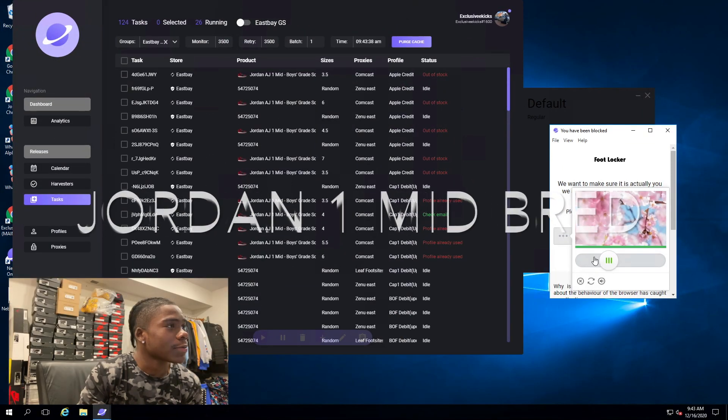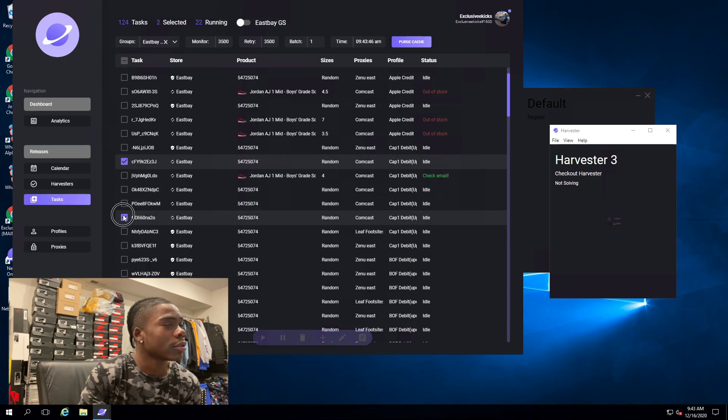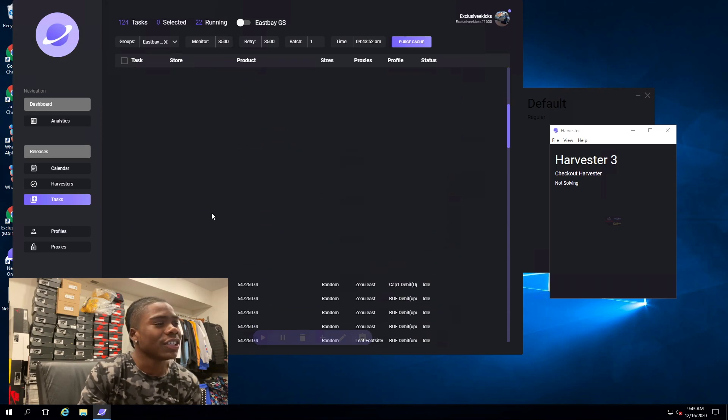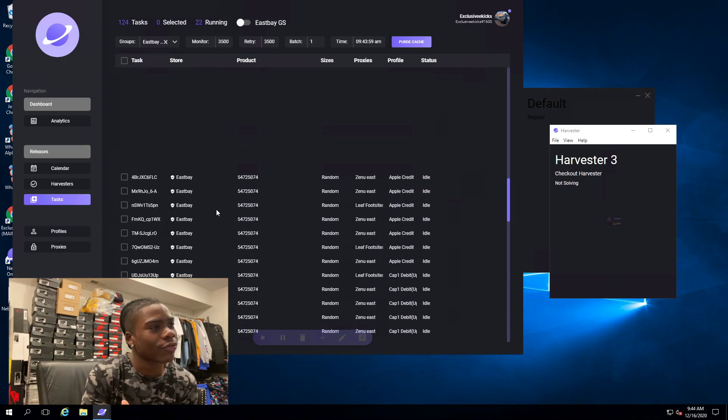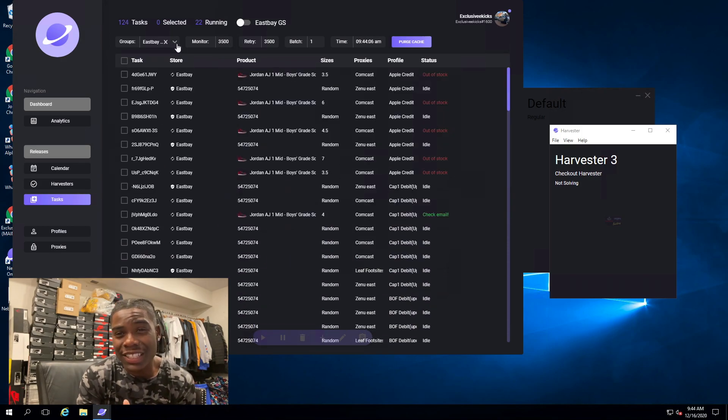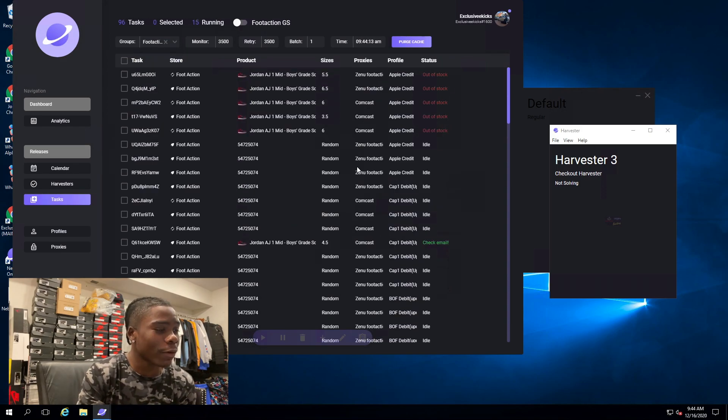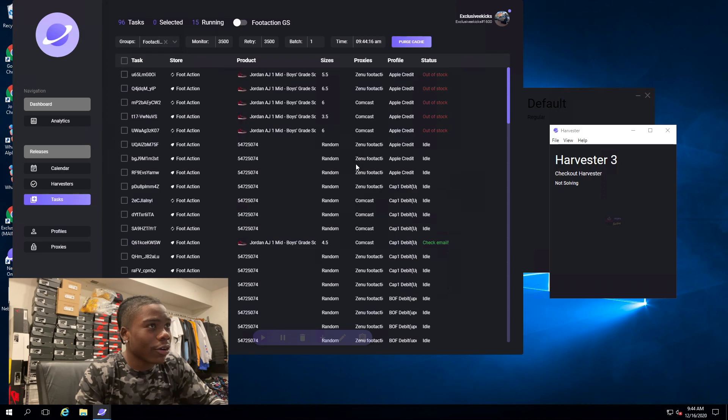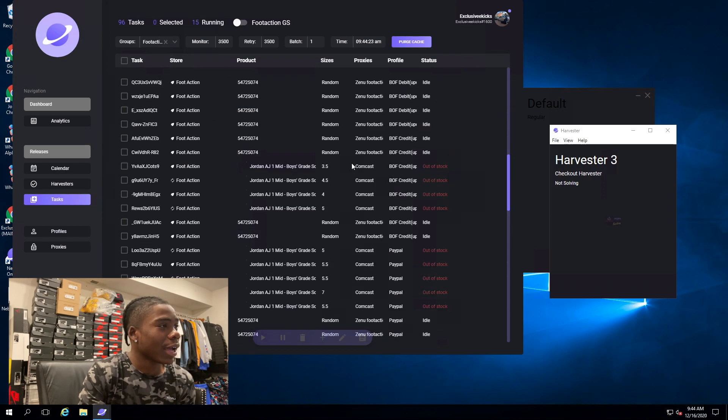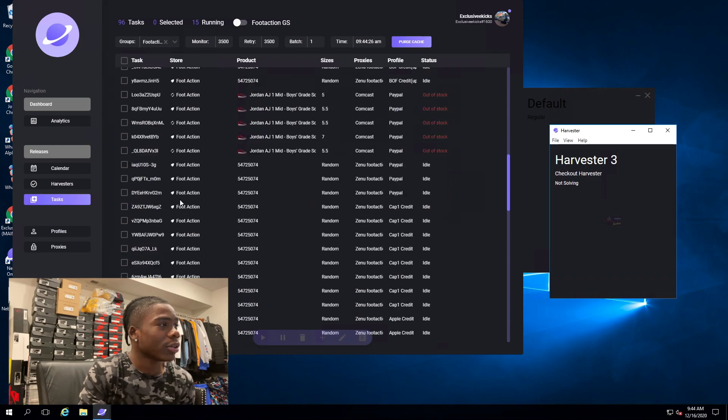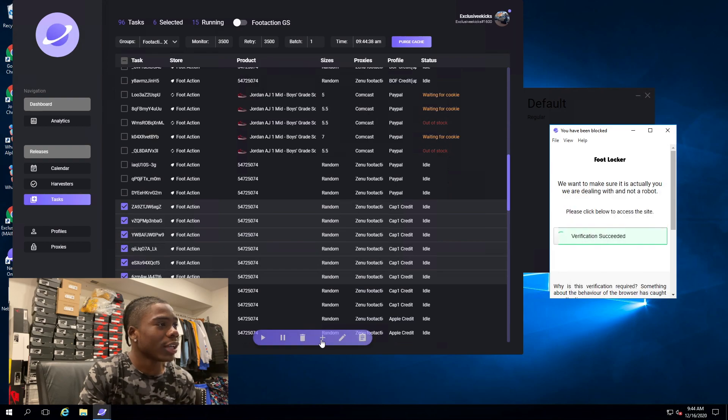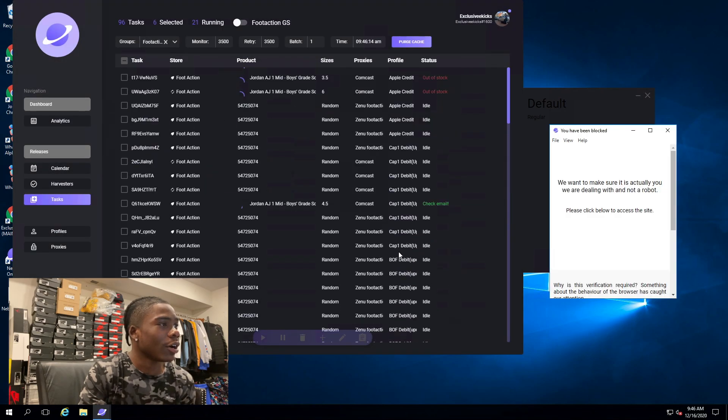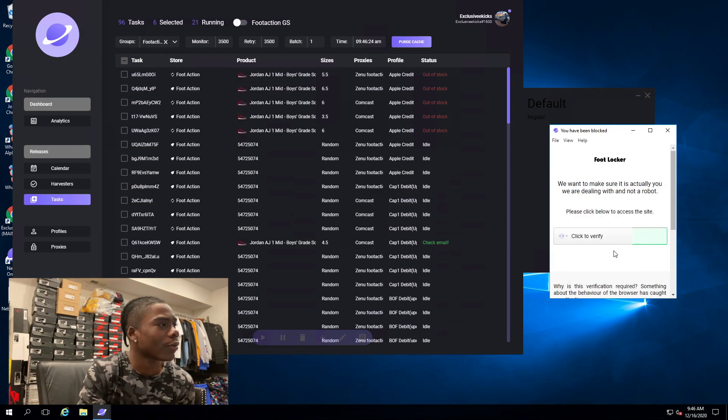Next we got the Bred 1 Mids restock. Foot Sites, they changed because when I was running the Bred 1 Mid restocks they had the GeeTest captcha. I actually prefer that because it wasn't that hard. As you can see right here I had one off rip on Nebula. I had like four pairs, I think one got PV'd. I was waiting for captcha, waiting for cookie.